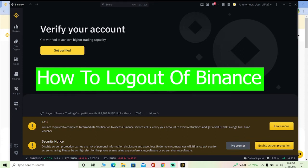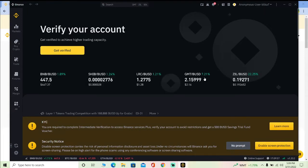Hello there everybody, it's me Vichy Kevin and you're watching the How To Guide YouTube channel where we post guide videos and tutorial videos just like this. In today's video I'm going to be showing you guys how you can log out from your Binance account. Binance is a place where you can buy and sell crypto and it's the world's number one crypto trading platform.